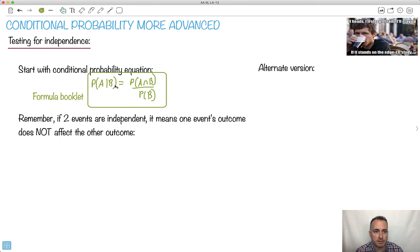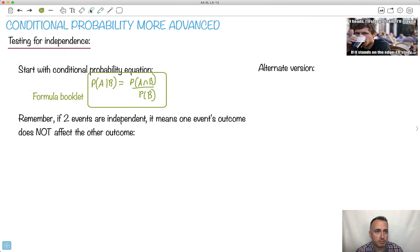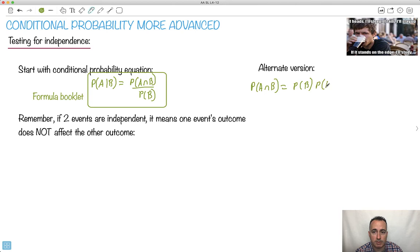So this means given that B already happened. An alternate version of it — if you rearrange this equation, you could solve for the probability of A and B together. That's just going to be the probability of B times the probability of A given B. I guess that's an alternate version of it.